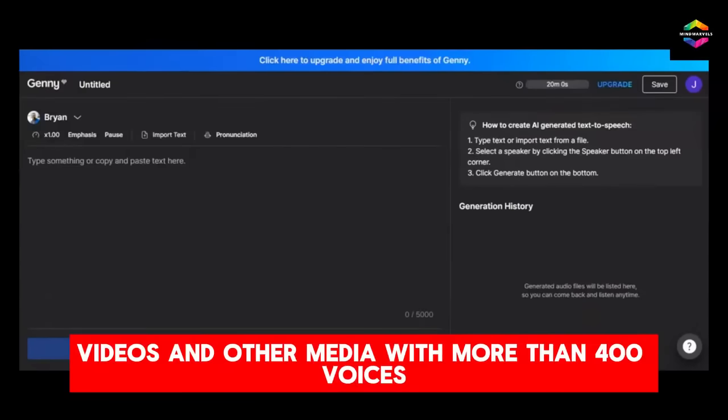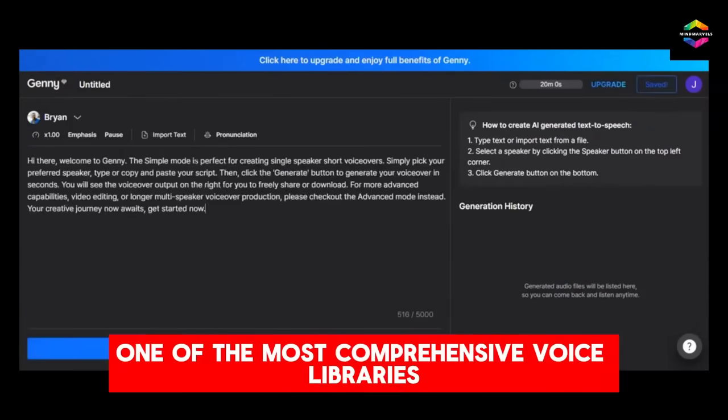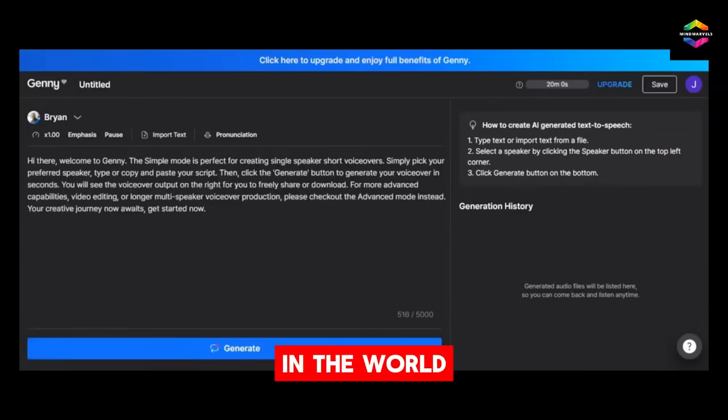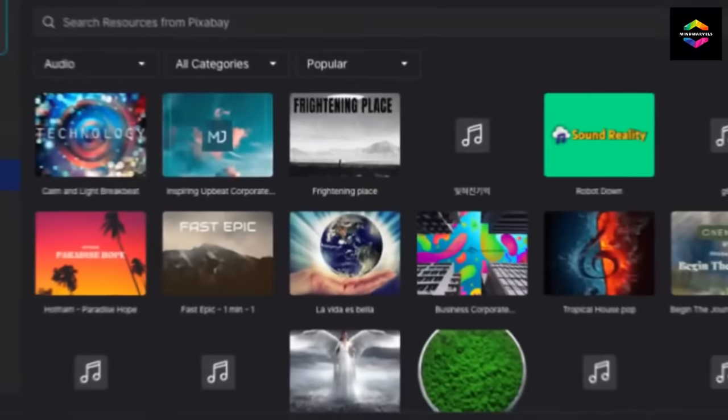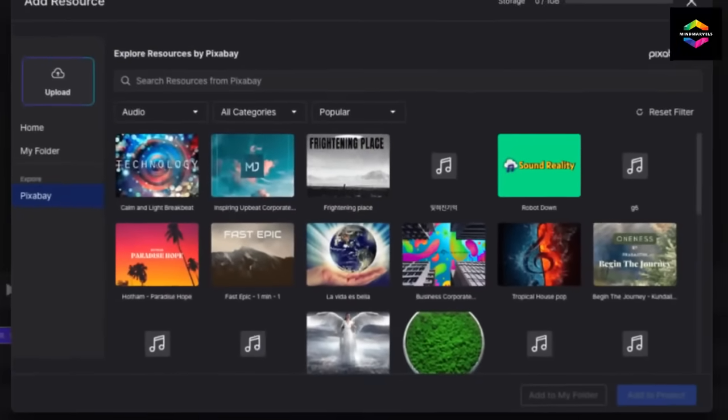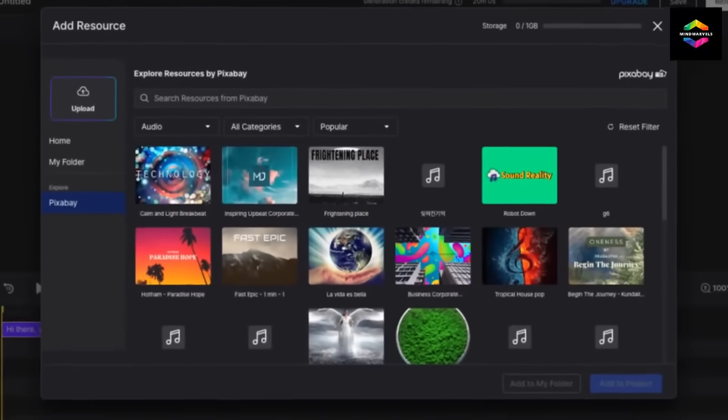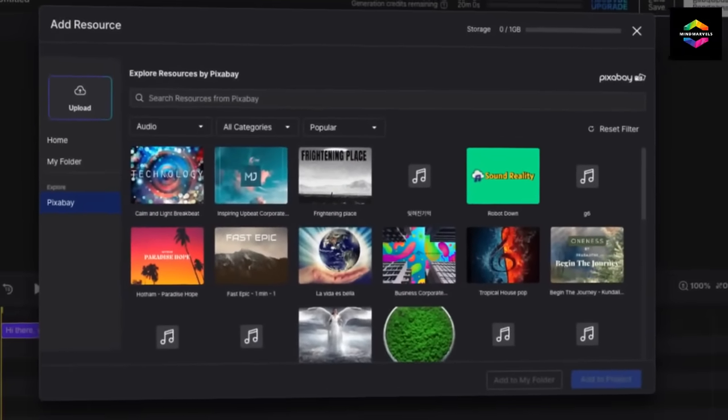With more than 400 voices, it boasts one of the most comprehensive voice libraries in the world. With its many functions, Lovo.ai is a useful tool for anyone who needs to produce voiceovers.